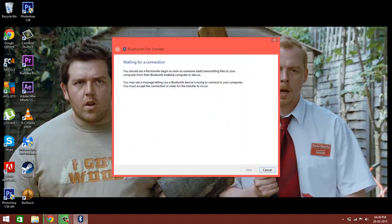Now go back onto your phone and select the files you want to transfer. I will be transferring a picture — let me select one. So I will be transferring this picture via Bluetooth to my laptop.